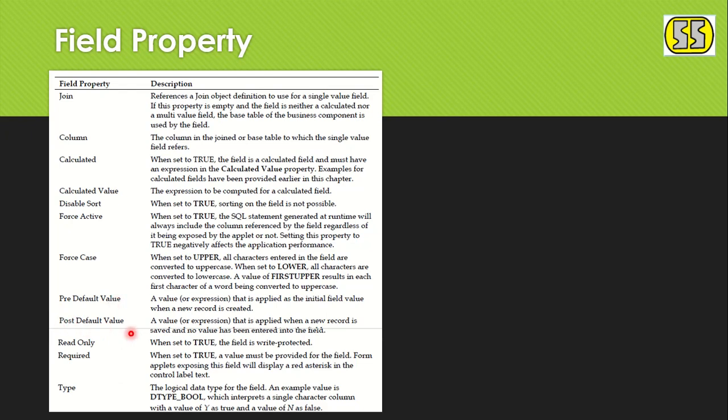Pre-Default Value is a value automatically populated when creating a new record. For example, when creating a Service Request, if I want the Status field to be auto-populated as 'Initiated,' I set 'Initiated' as the Pre-Default Value. Every time a new record is created, that value will be auto-populated.